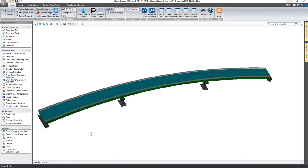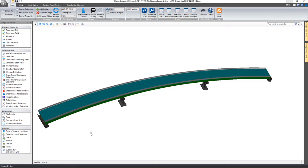Thank you for watching this video on the LeapBridge Steel Connect Edition Save DGN tool. We'll see you next time.